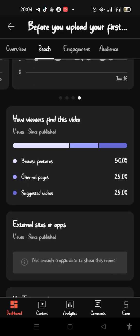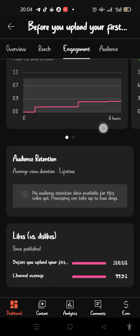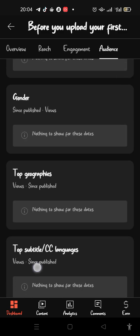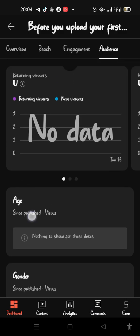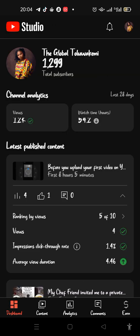If you look at the Engagement section, you can see the retention, the number of likes, the channel average — it's going to show you a lot. There was even something I saw recently with this YouTube analytics feature.